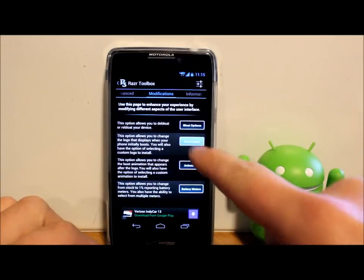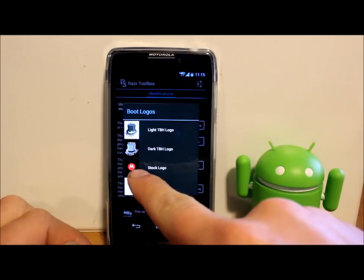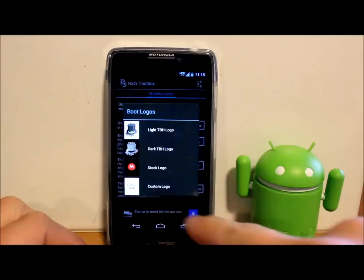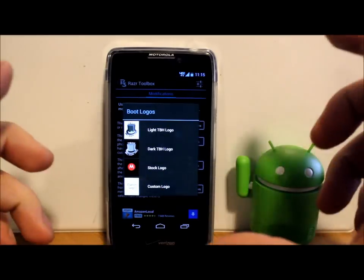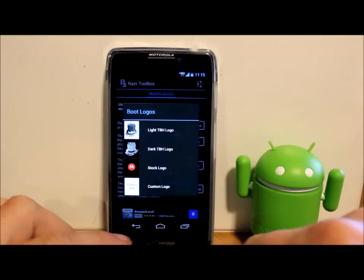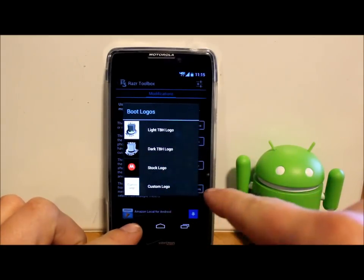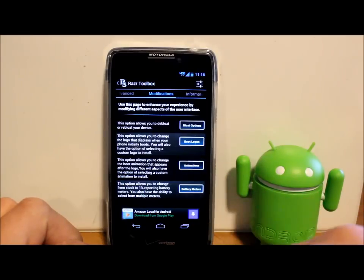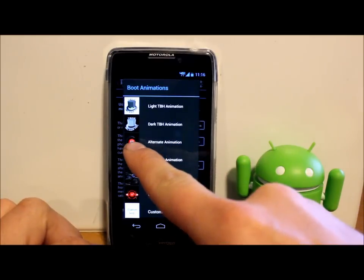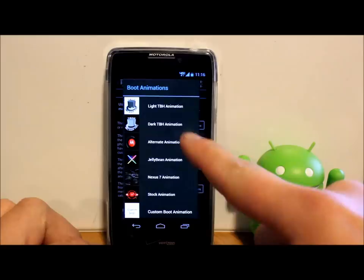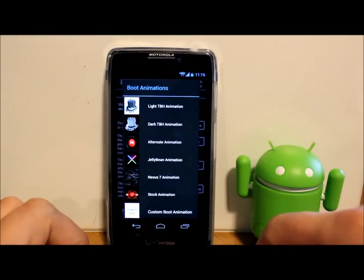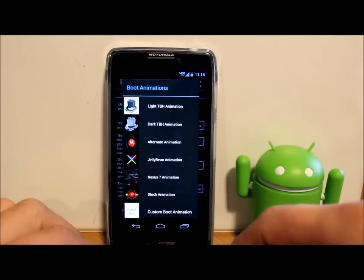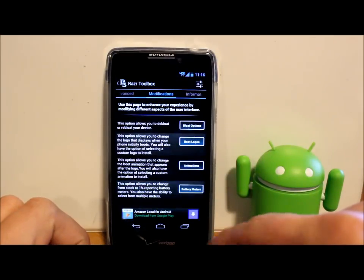You have your boot logos. Most boot logos come with stock logo with the Motorola logo right there. Once you have an unlocked bootloader, you have the bootloader's unlocked logo on boot up, so you can change that right here. You can also change animations. I have this alternate animation, this Motorola one. I kind of like it, looks really cool. That's what I've flashed. You just click on it and it flashes. It's really simple.